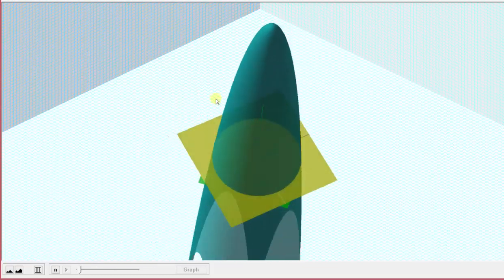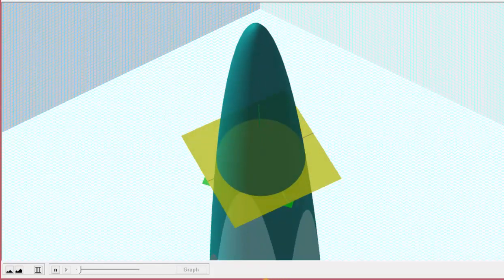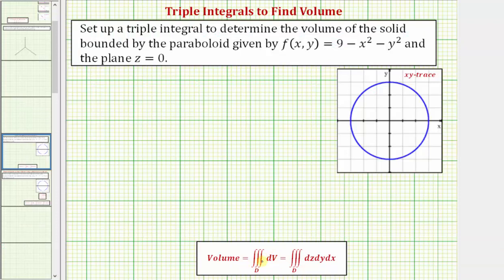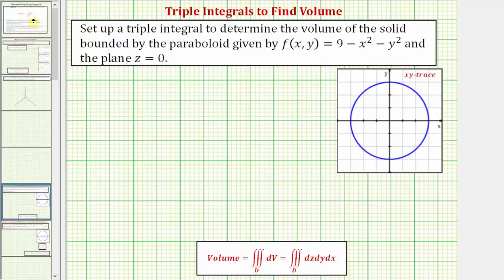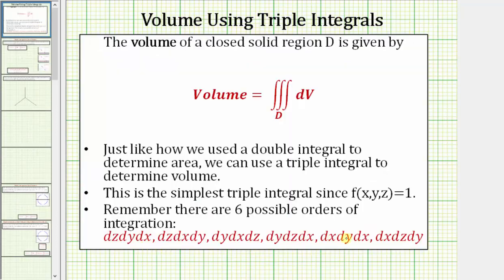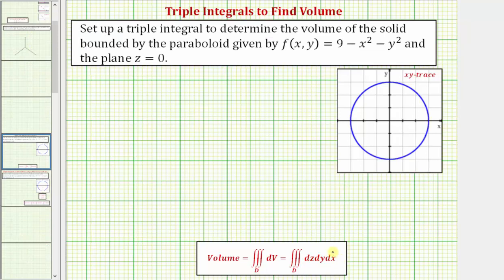So going back to our work, the volume is equal to the triple integral over the region d. Notice how the integrand function here is just one, and the region d is a solid region bounded by the paraboloid and the plane z equals zero. The differential dV is equal to dz dy dx, or any of these six possible orders of integration. For this example, we are going to use dz dy dx.